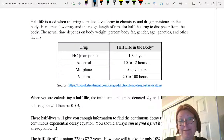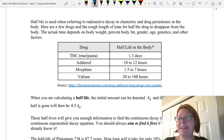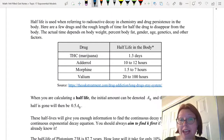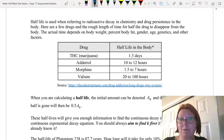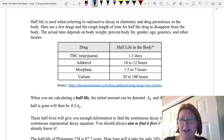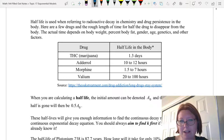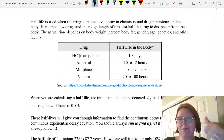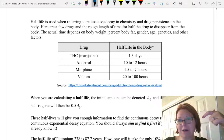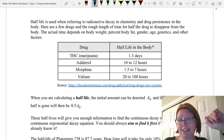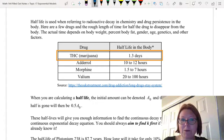Now let's talk about half-life. Half-life is used when referring to things like radioactive decay in chemistry and drug persistence in the body in medicine. Here are a few drugs and the rough length of time for half the drug to disappear from the body. The actual time it takes does depend on things like body weight, percent body fat, gender, age, genetics, and other factors.